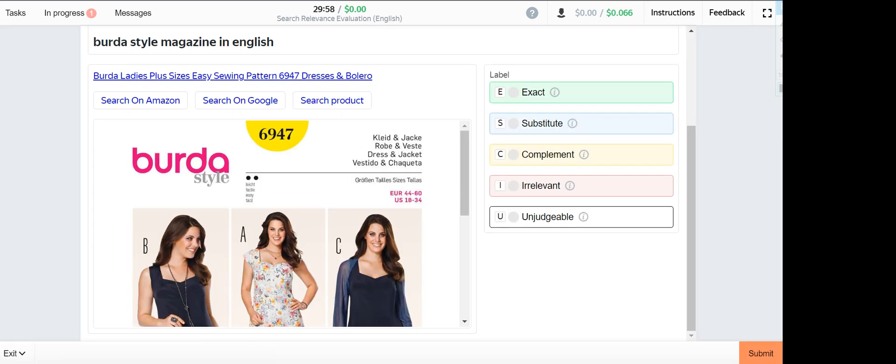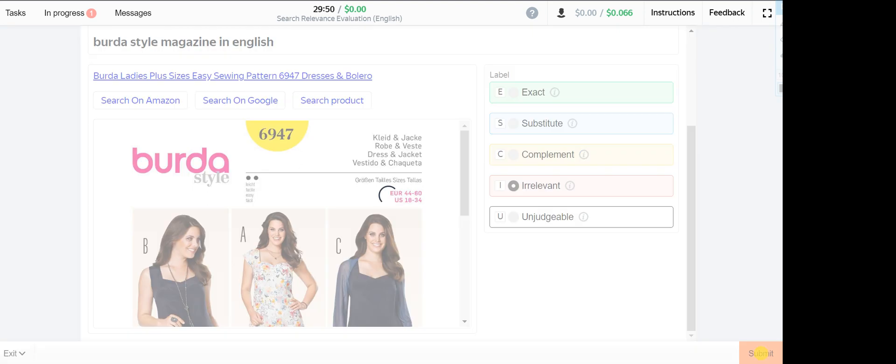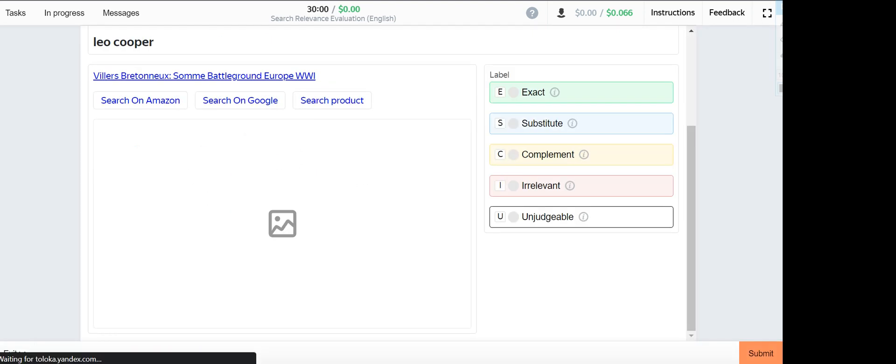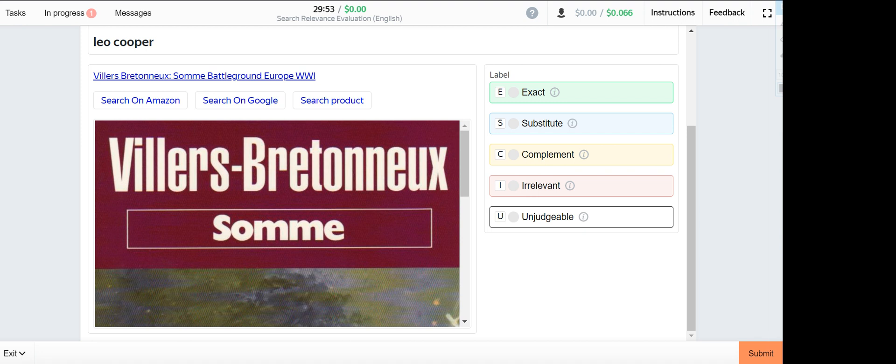Next one is Balder style magazine in English. This one is irrelevant. Clear Cooper. Clear Cooper is exact option.